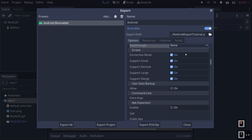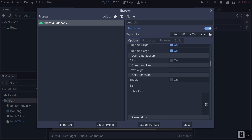Next up is Screen. Immersive Mode will make your game go full screen — if it's off, things like the clock remain visible. Support Small, Normal, Large, Extra Large screens — choose which screen sizes you want to support. Allow user data backup basically allows the user to browse your filesystem and back up their data. Command Line is useful if you are doing command line arguments — when you do your build, it gives you extra arguments you can use.